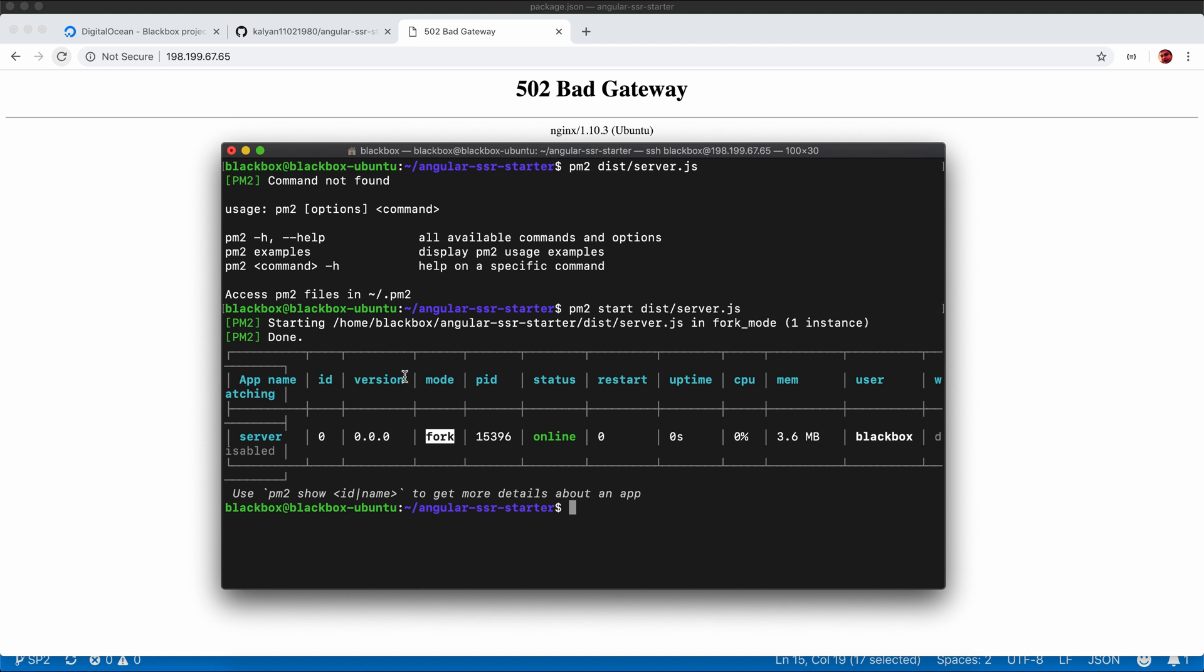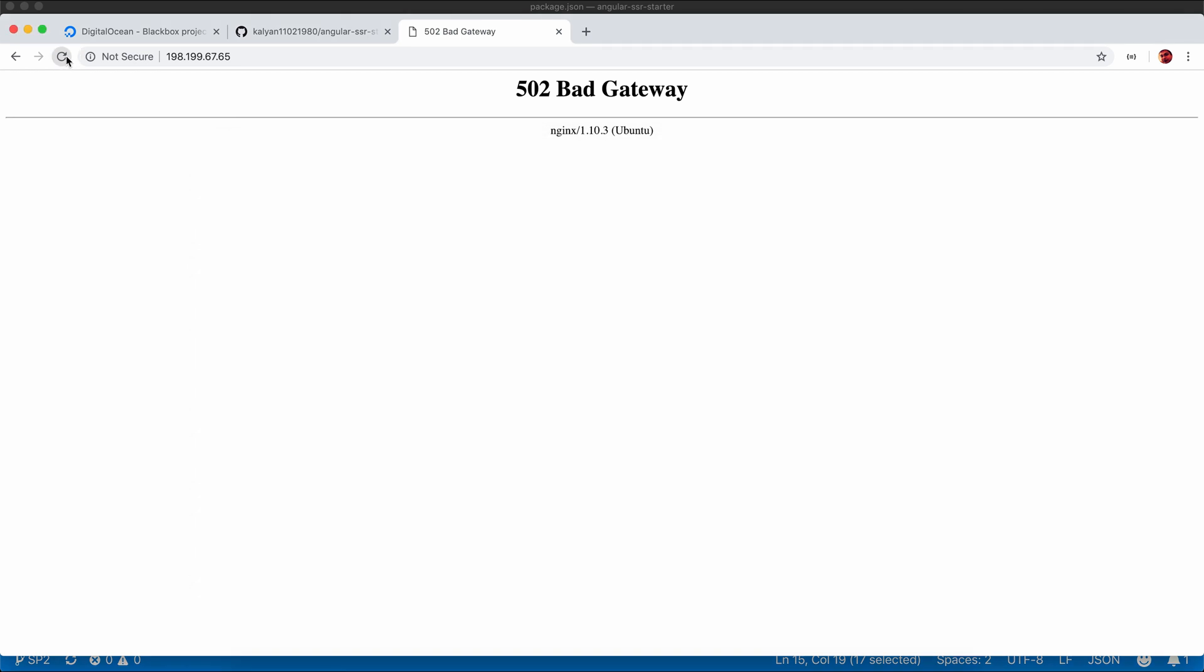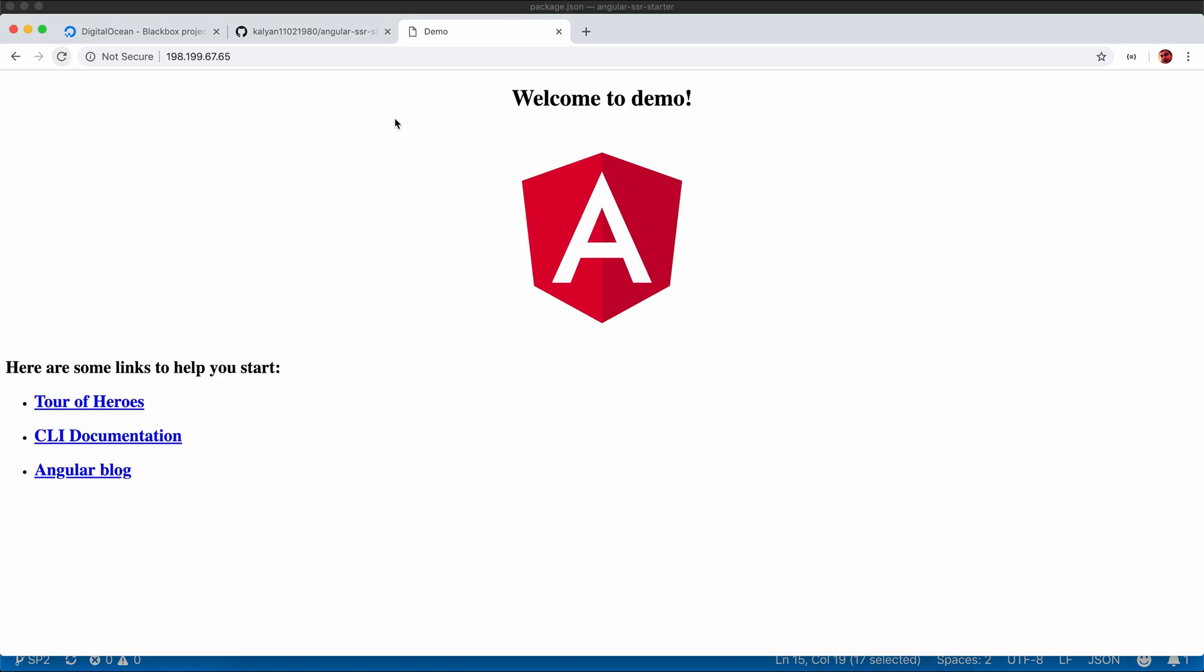You can see our application is running. If you refresh the page, the application is running correctly. Thanks for watching. Please like, share, and subscribe. And also don't forget to ring the bell to get notified about my next video. Thank you.